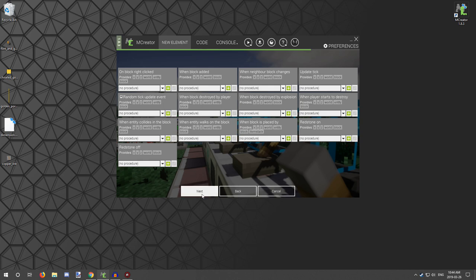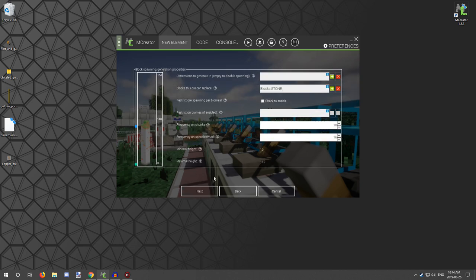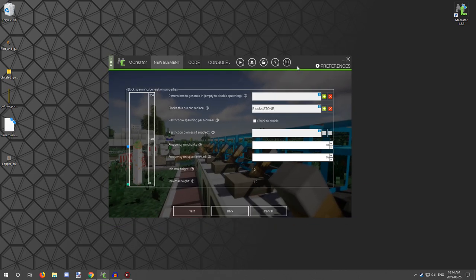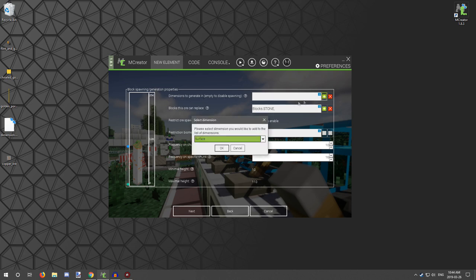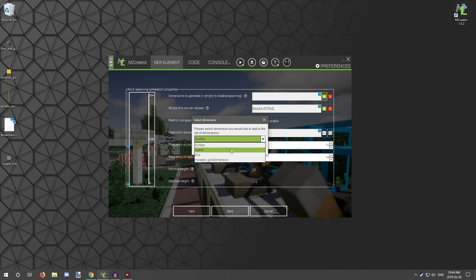Now this is the page where you're going to be working on generating the ore itself. So you have a few different settings that you can actually set. And dimension to generate - now you would click on this and what you would want to do is select the type of dimension you want. It has surface and nether and a custom dimension that I have in right now.